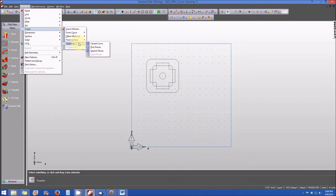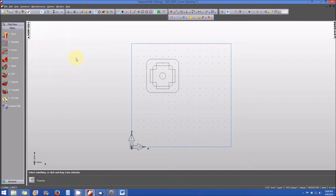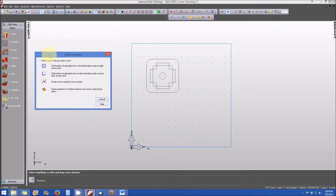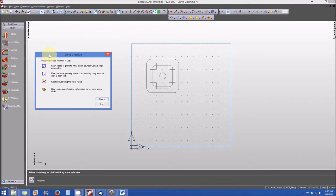You can also select the curve chaining commands from the steps menu on the left-hand side of the screen. Simply select the curves icon and when you do that there's a window that opens and asks which method you want to use.